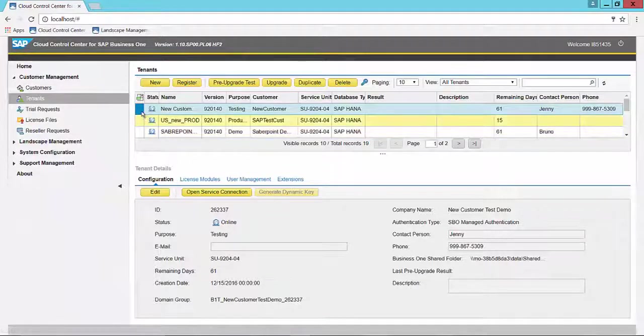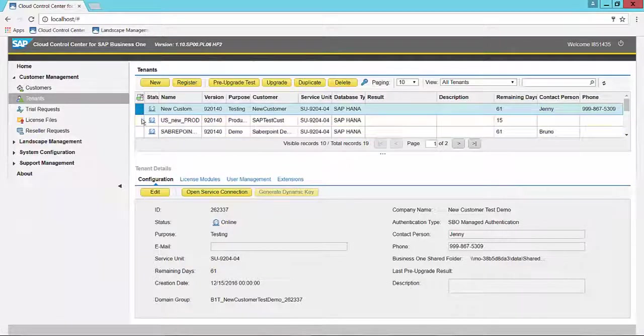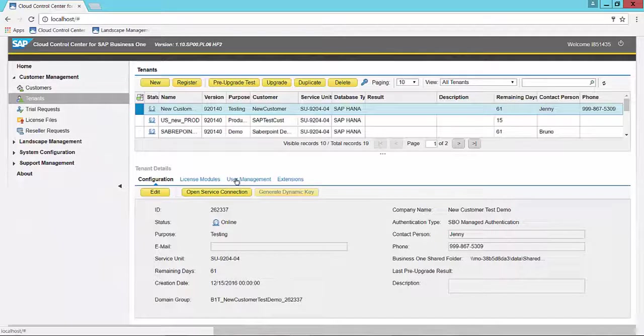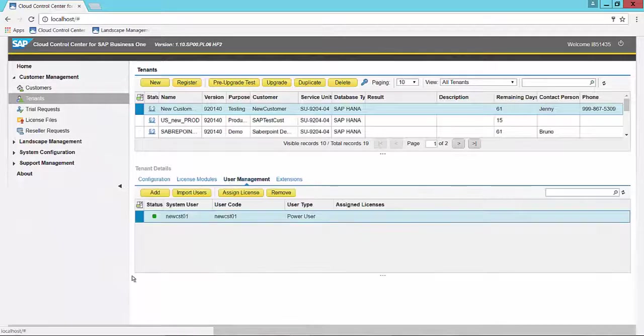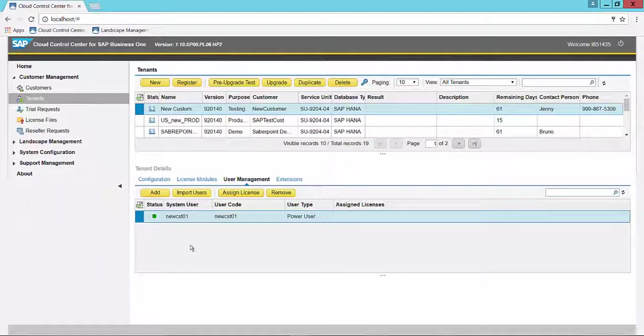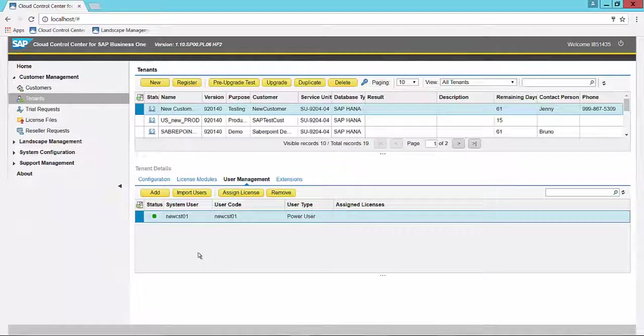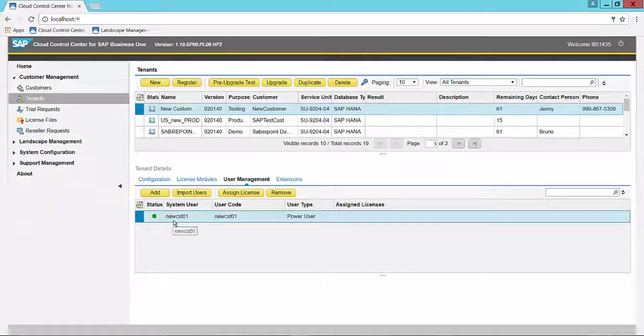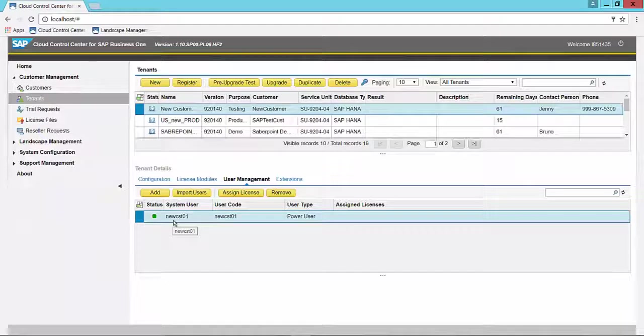We highlight that tenant and choose the User Management tab in the section below. We see all of the users that are assigned to that tenant. And here is our user NEWCST01 that we want to assign a license for.